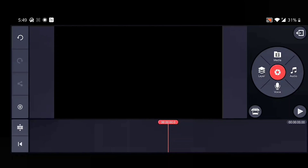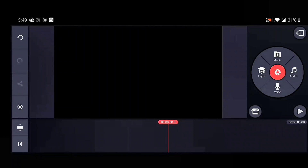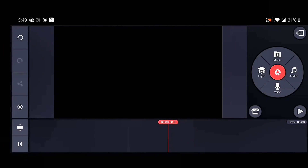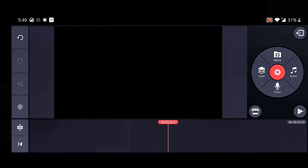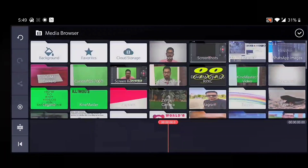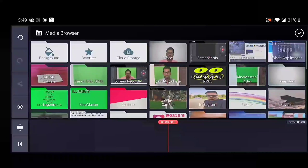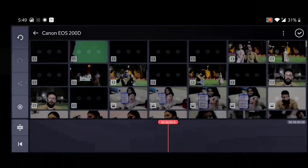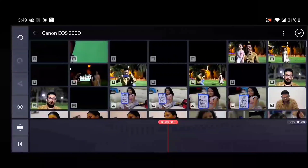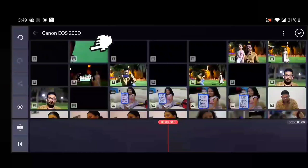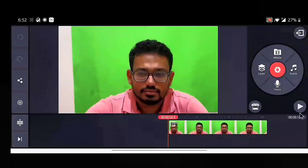This is how the interface looks in the first stage. You can notice it's a very simple interface. Just click on the media icon and from the media browser, select a video which has a green screen background, as I mentioned earlier.